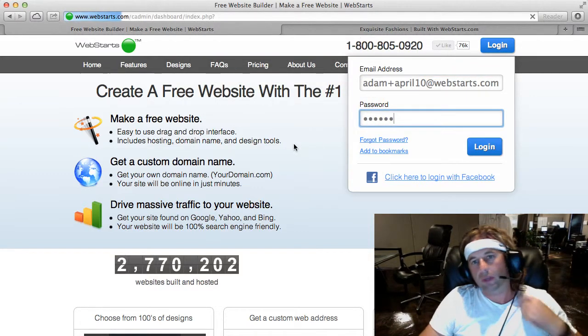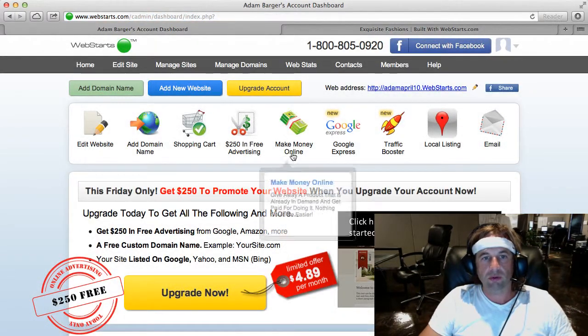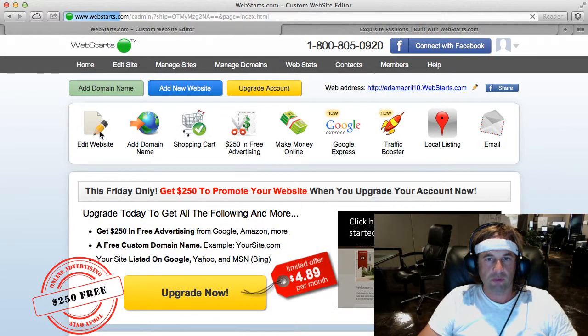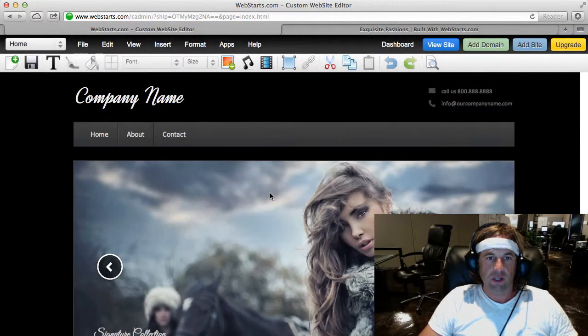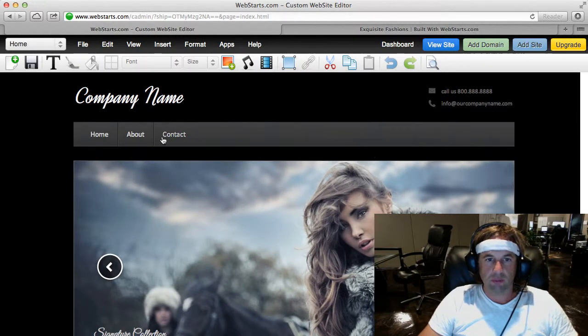Once you're logged in, you'll be on the WebStarts dashboard. From there you'll click the Edit Website icon, just like here, and then I've got the design that is selected while I was signing up, pulled up.